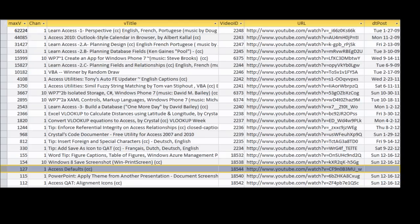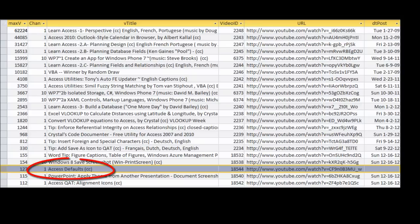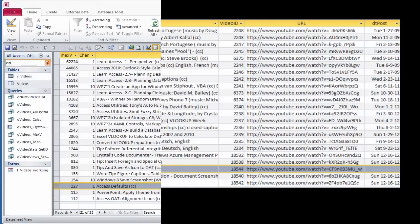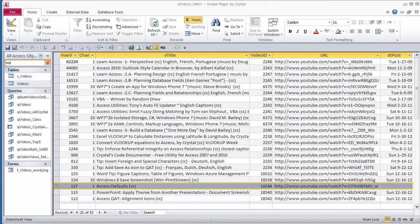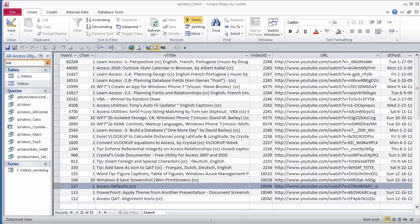I have to figure out when this video was posted. Access defaults. I will just copy it. In the Navigation pane, I'm going to filter all objects containing VID, and there is the Videos table.